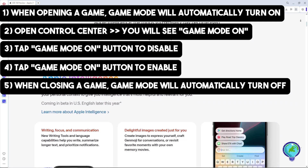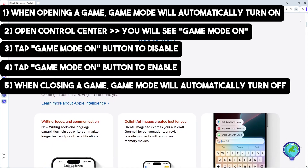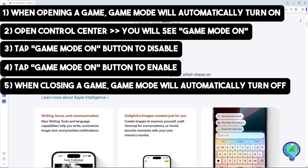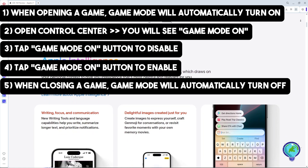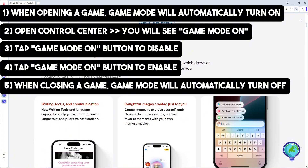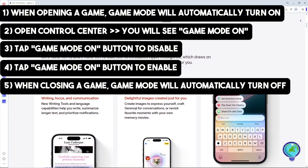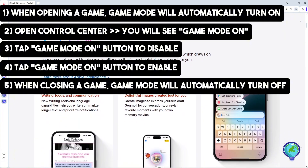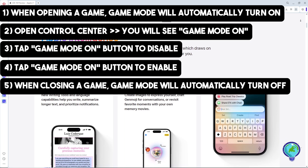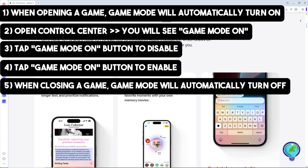Overall, when you play a game it will automatically turn Game Mode on, and when you close the game it will automatically turn off. That's simply about it. If this video was helpful, please like and subscribe — thanks for watching.